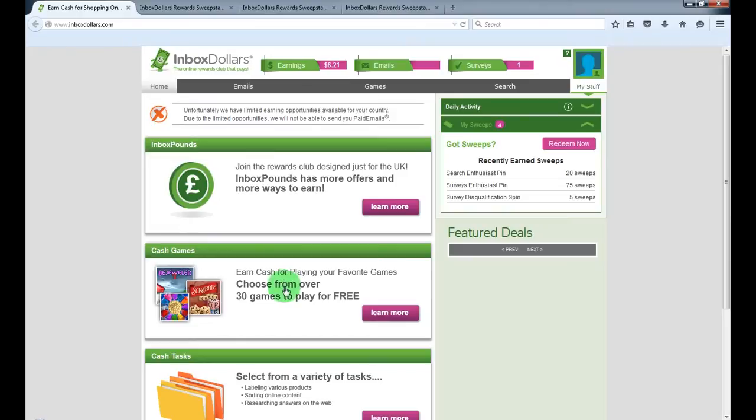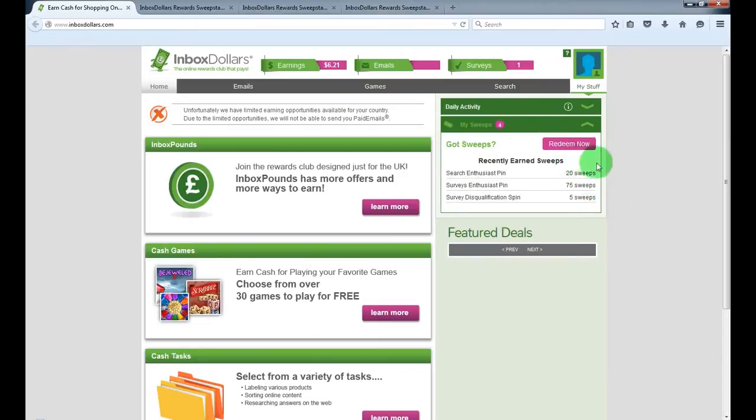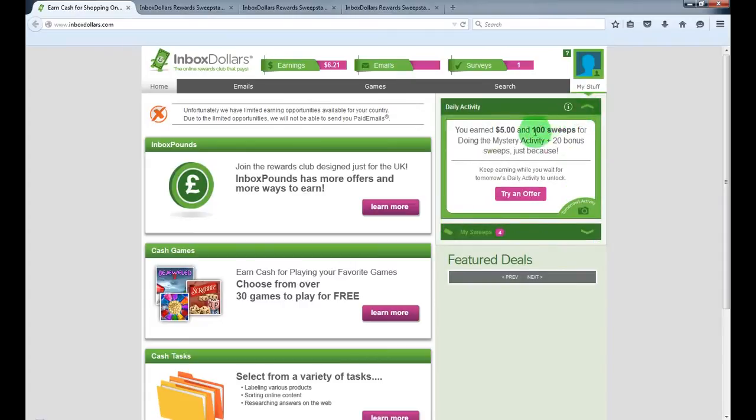By playing games, you're earning sweeps and these sweeps you can redeem for cash or gift cards. I joined yesterday and I earned 180 sweeps yesterday just by playing Bejeweled, the game. And I earned today 100 sweeps just for completing mystery activity.